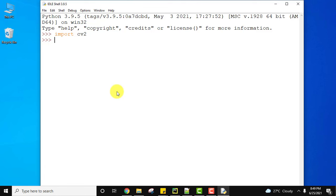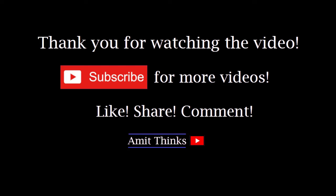In this video we saw how to install Python, pip, as well as OpenCV package on Windows 10. If you like the video, do subscribe to our channel AmitThings.